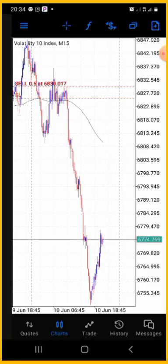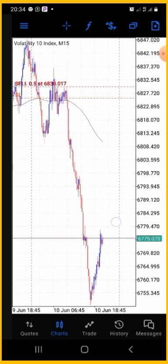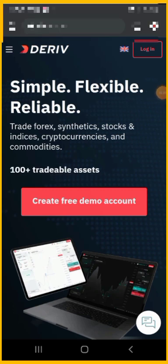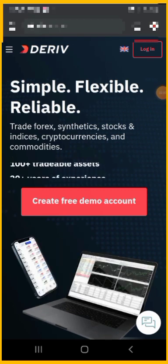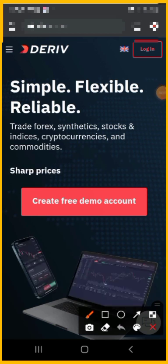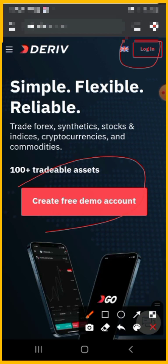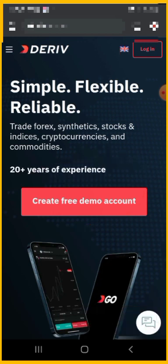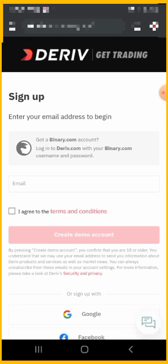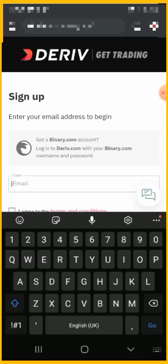I've got the link in the description of this video to create your own account. Once you click that link, the first place you land is on this page. You will not tap on login because you don't have an account yet, so you just have to click on 'Create Free Demo Account.' You can create demo accounts and also a live real account on this platform. Just put your email address.